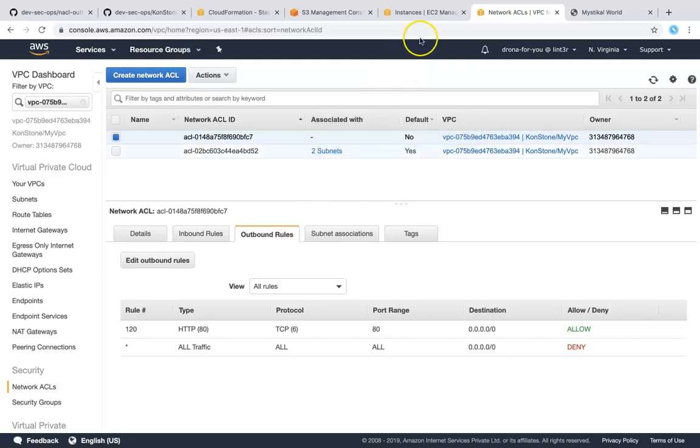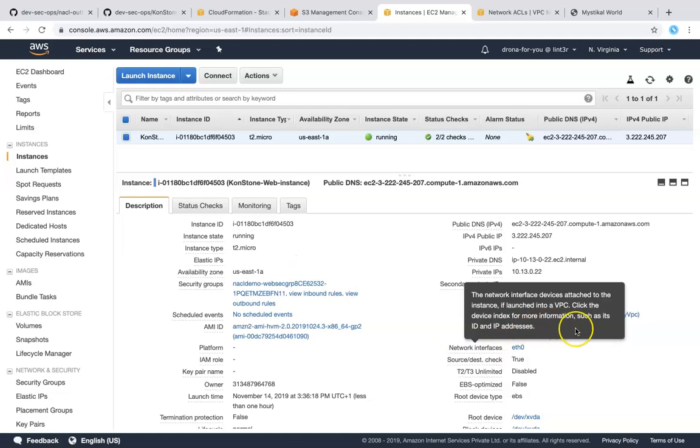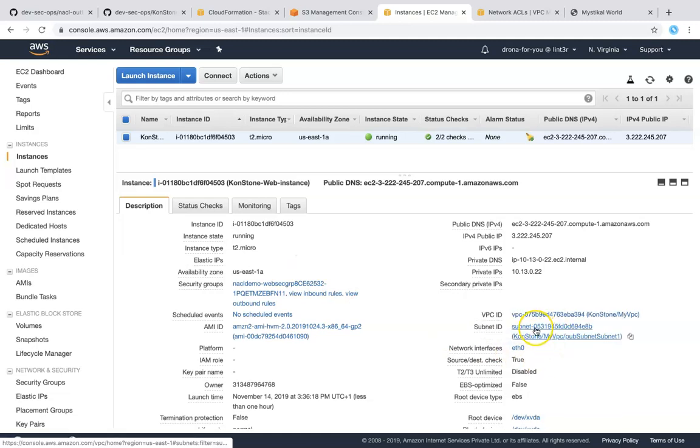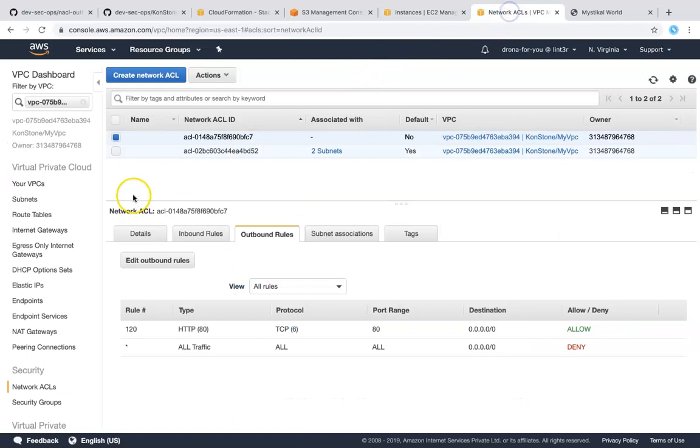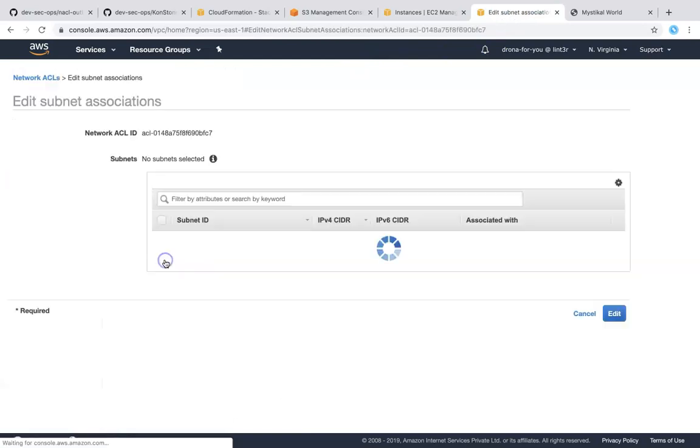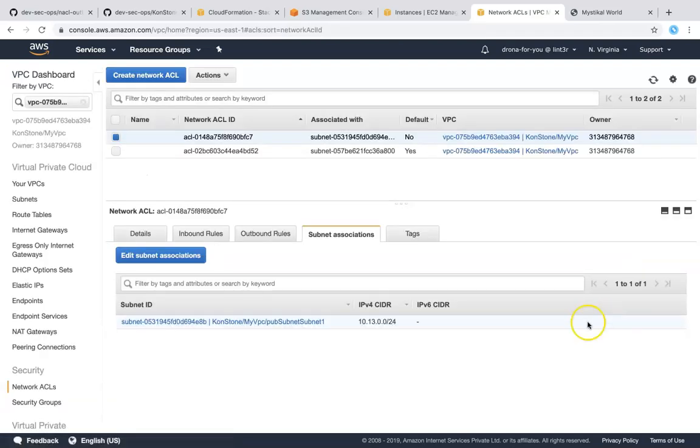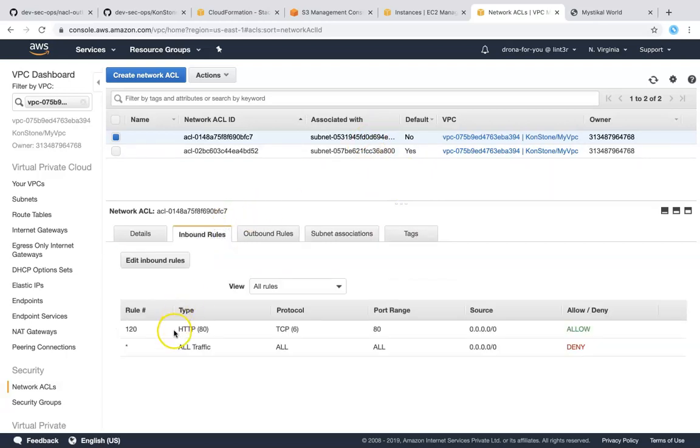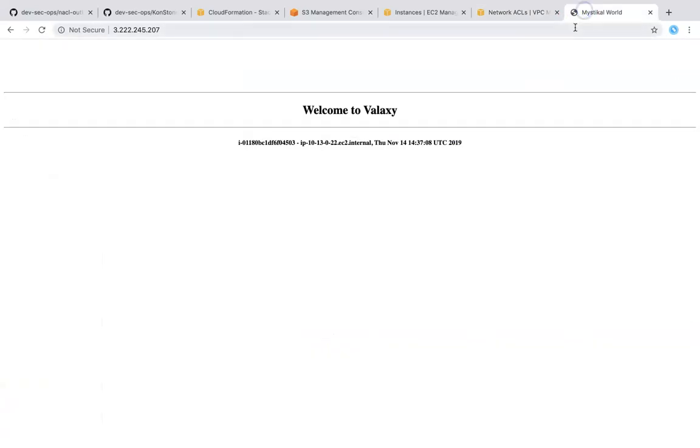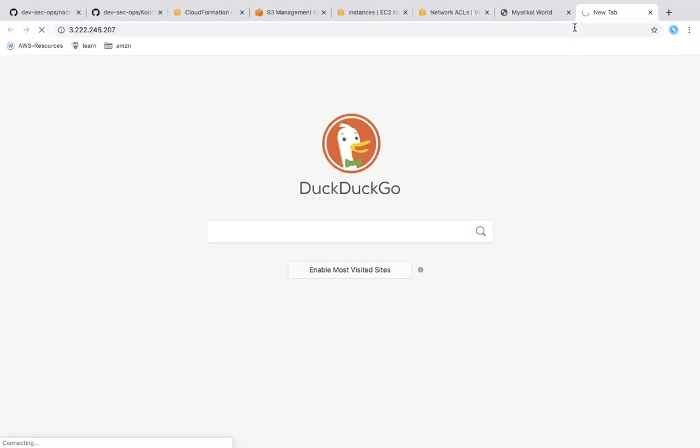So let us take our EC2 instance subnet and associate with this one. Let us go ahead and see in which subnet this server is in, you can see here this is on 0531. So let us go ahead and associate the subnets, going to 0531, this one, edit. So now we have got one of the subnets associated, basically my web server is associated with this traffic rules. It can accept port 80 traffic but on outbound it will send traffic through port 80 only.